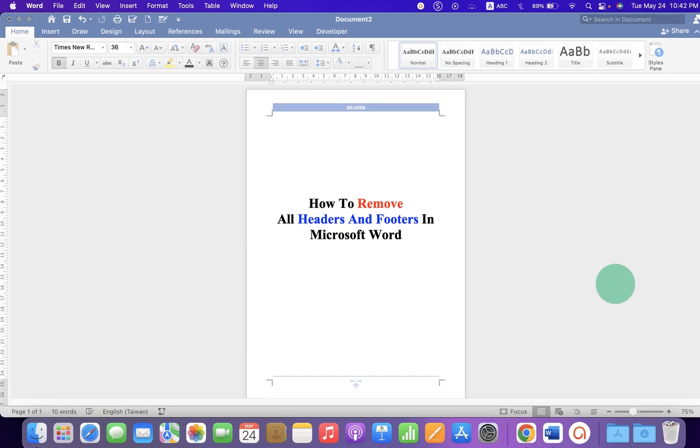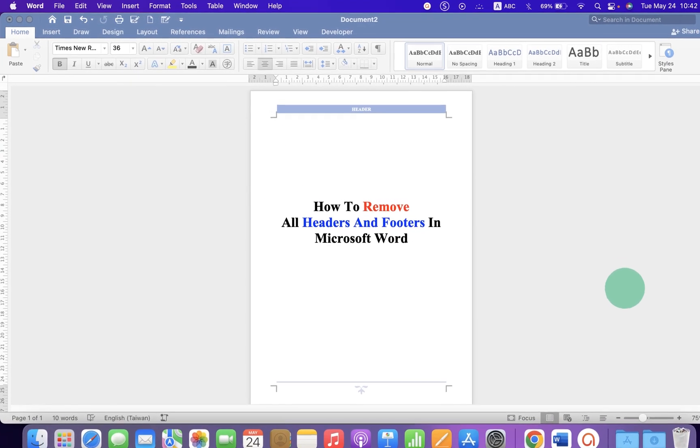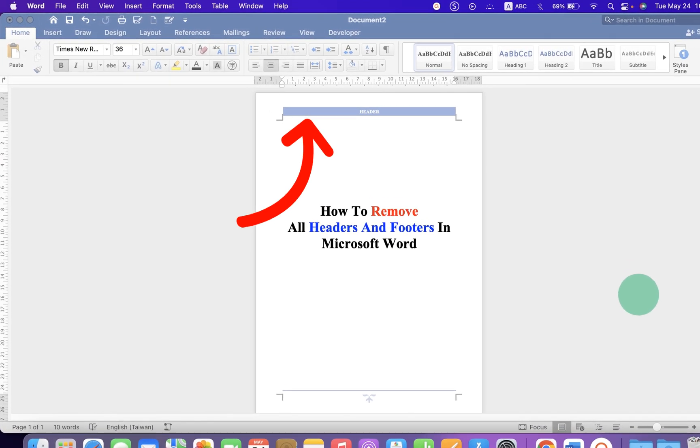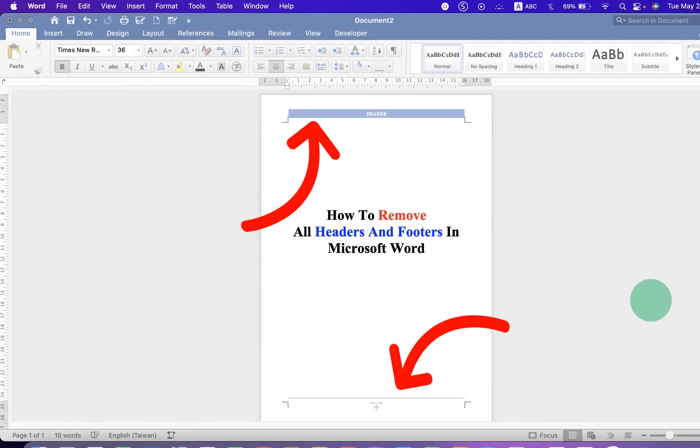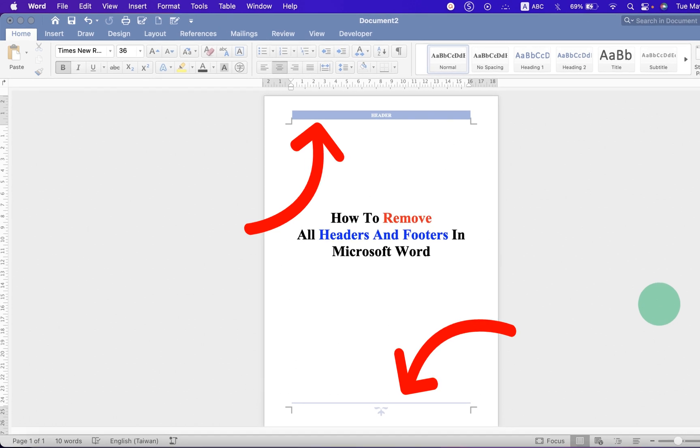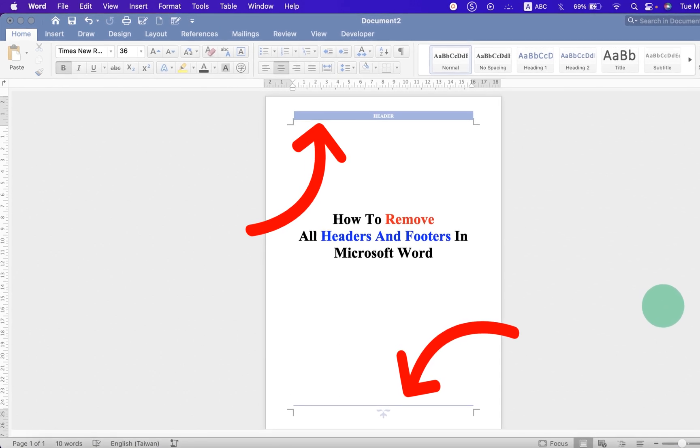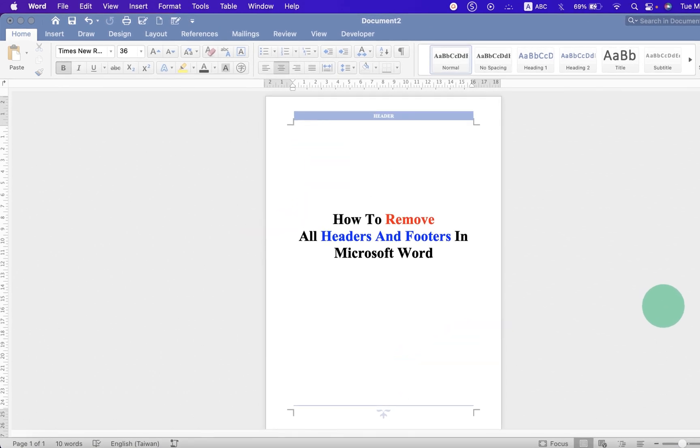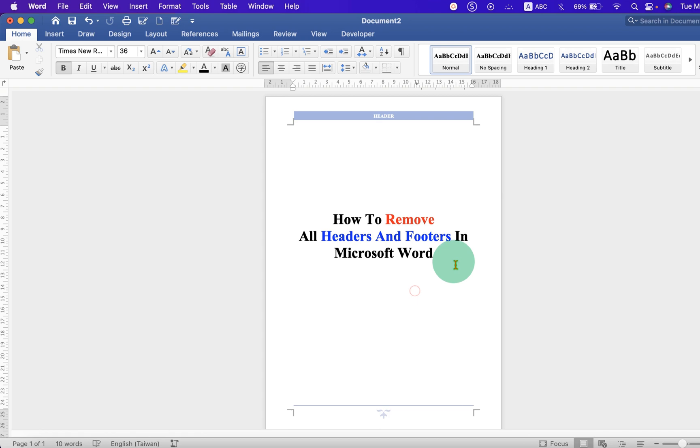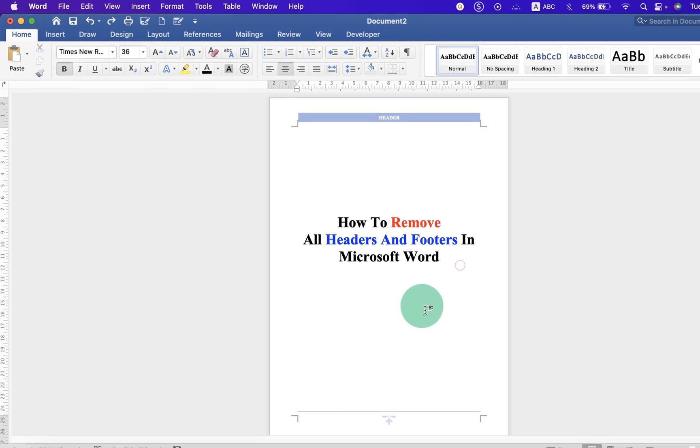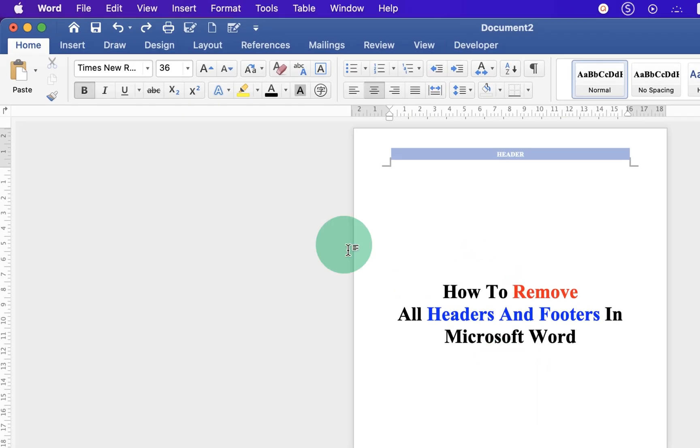In this video you will see how to remove all headers and footers in Microsoft Word document. It's very easy, let's get started. First what you need to do is click on the Insert tab.